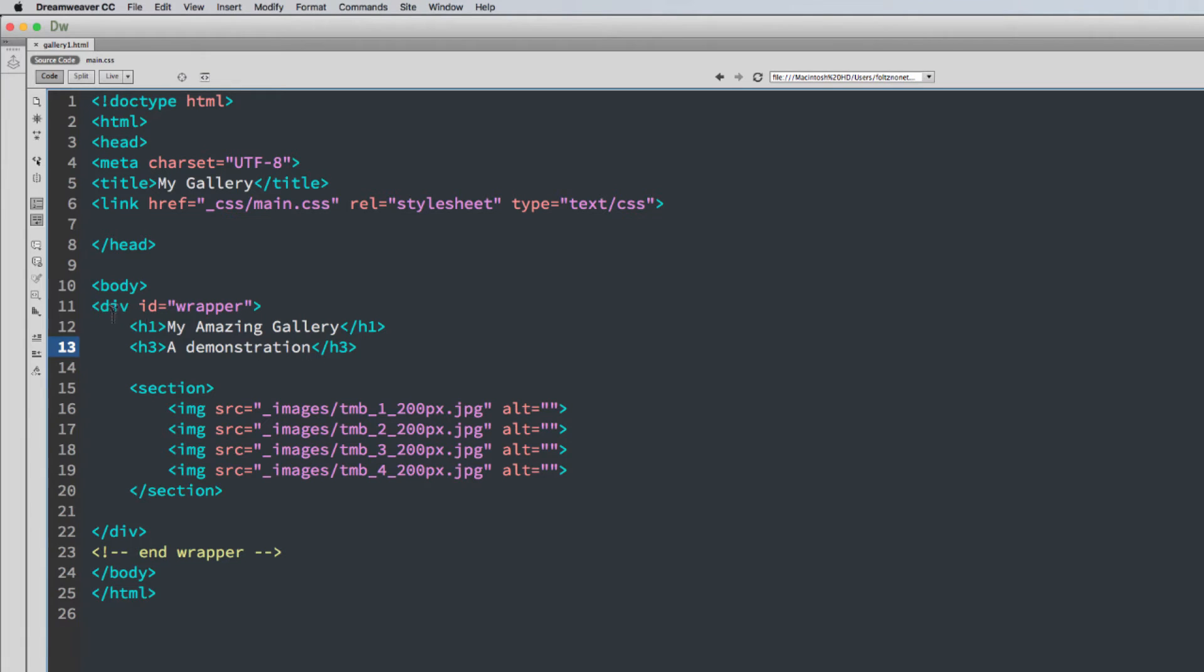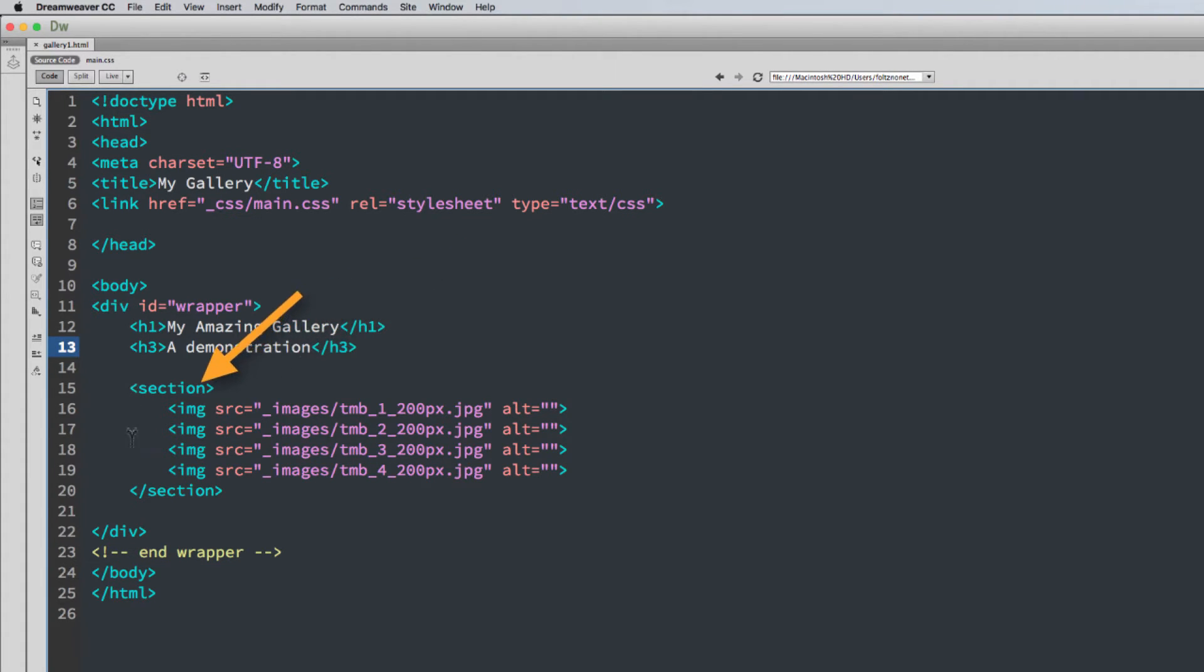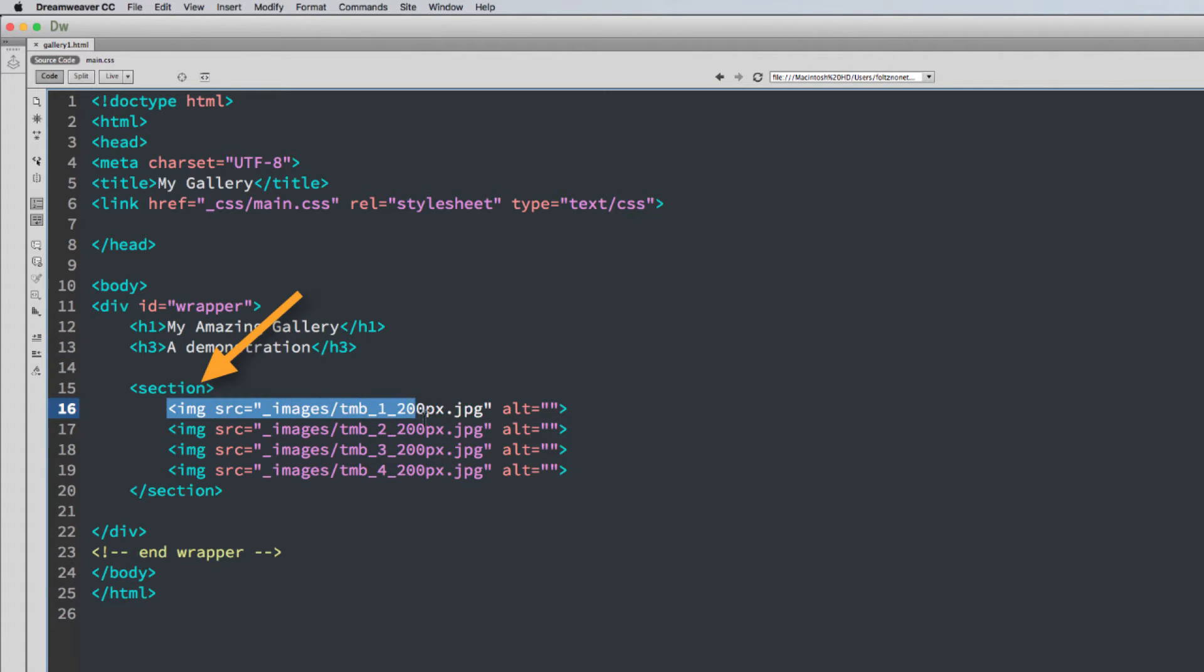I built this with a division for wrapper. I have an H1, my amazing gallery, an H3, a demonstration. And then I put four images inside of a section. You don't have to use a section. You could have them styled and positioned however you want. The most important thing is to get to each of the images.